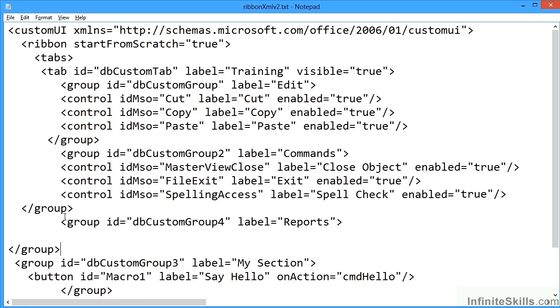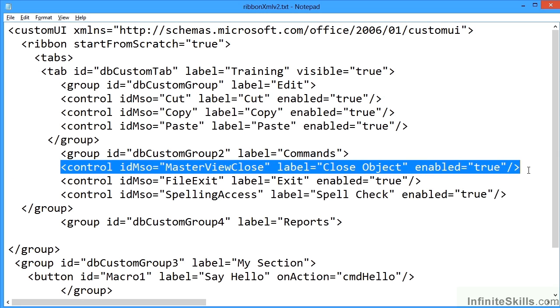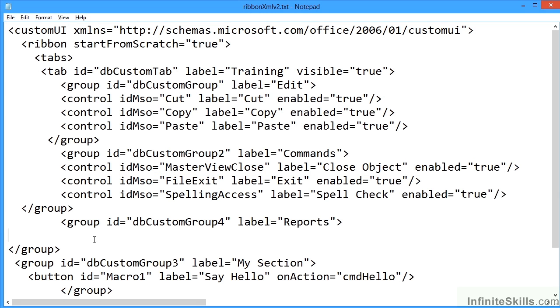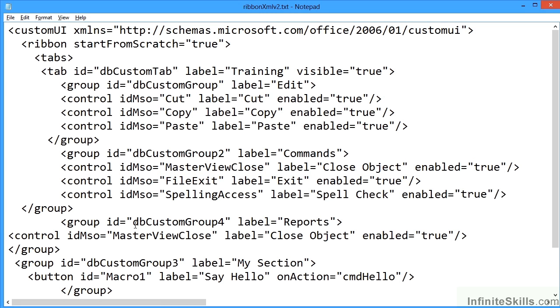In between here I'm going to copy one of these commands, let's copy the close one, so I've got at least one option in my fourth group of reports which is actually going to appear before the My Section.